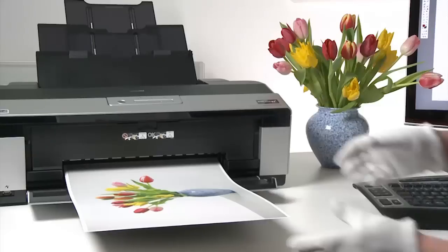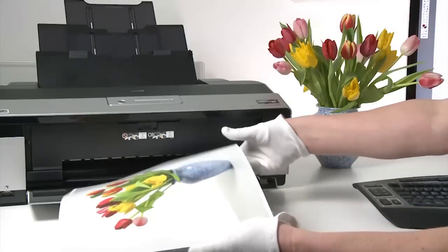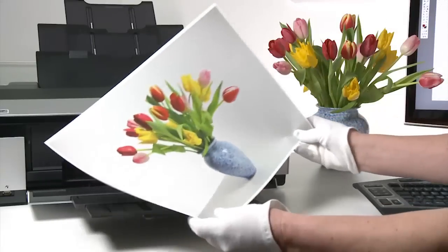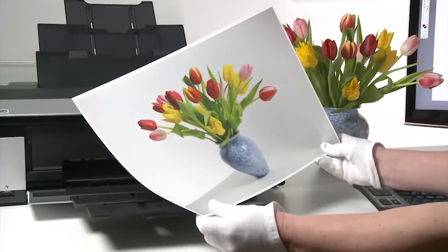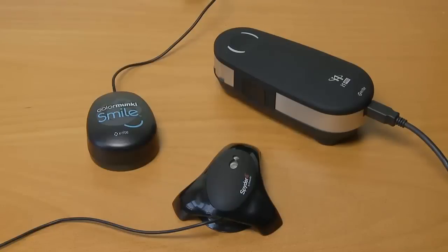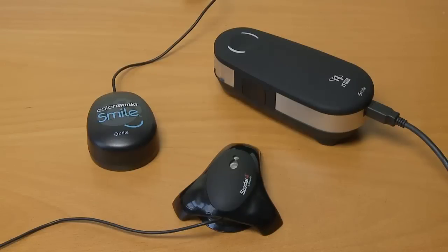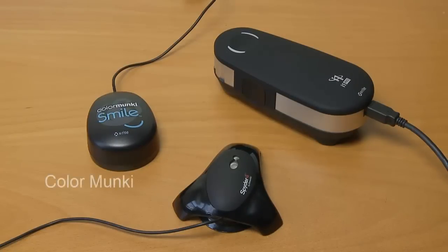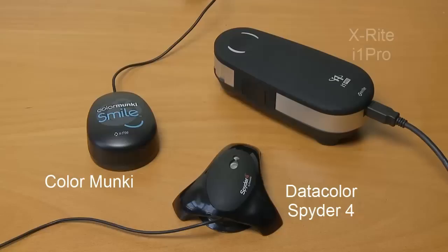For that, you're going to need a colorimeter. Colorimeters come at various price points, and as with all other photographic equipment, the more you pay, the higher the quality is going to be. In this group of three, we have an entry-level Color Monkey, the Spider, and the i1 Pro, which is the top of the range colorimeter which also doubles up as a spectrophotometer.